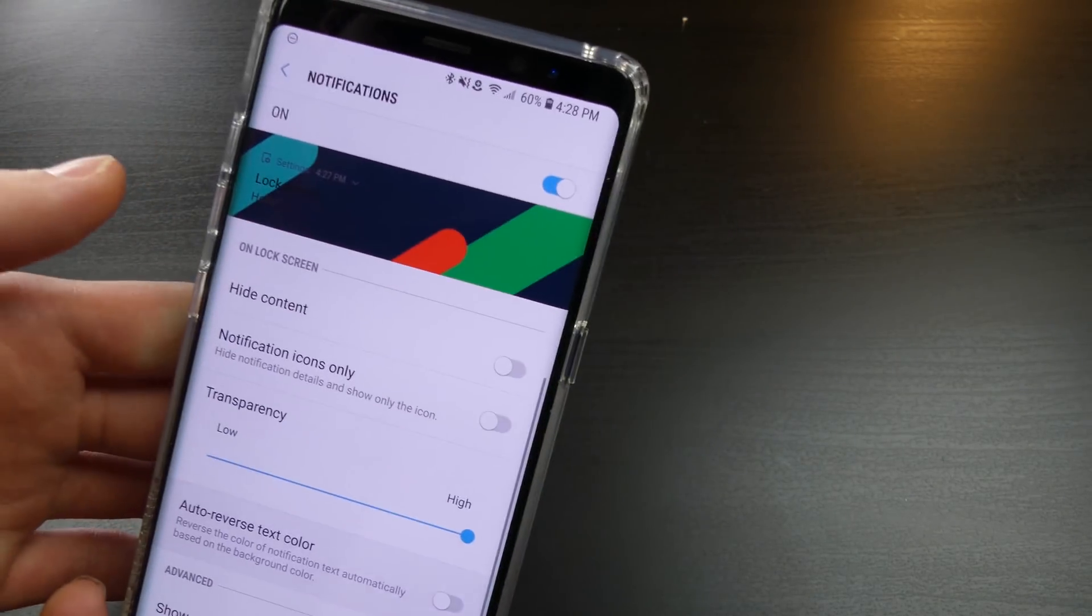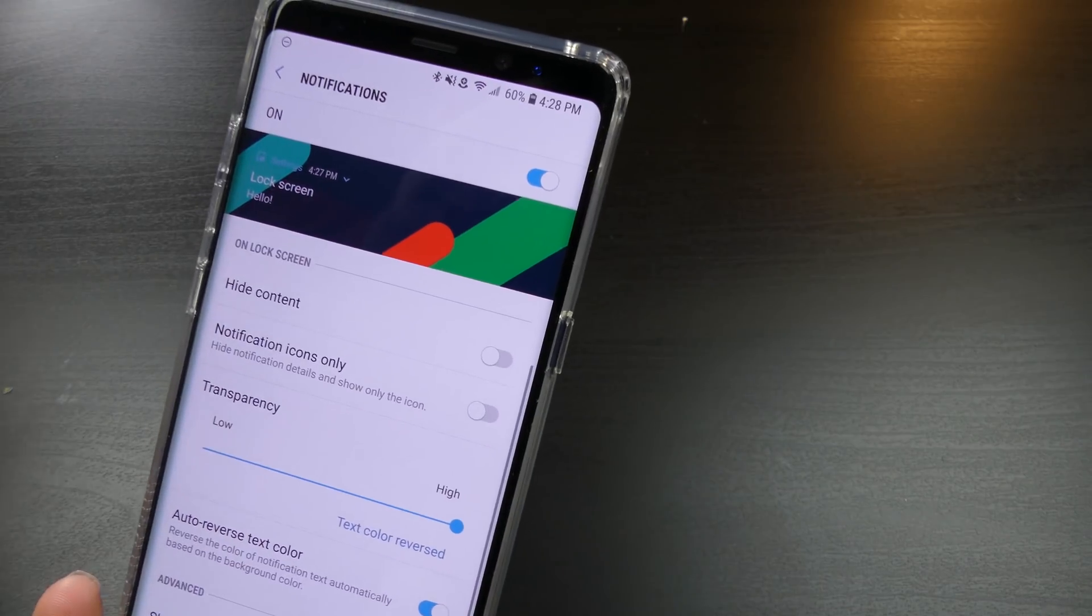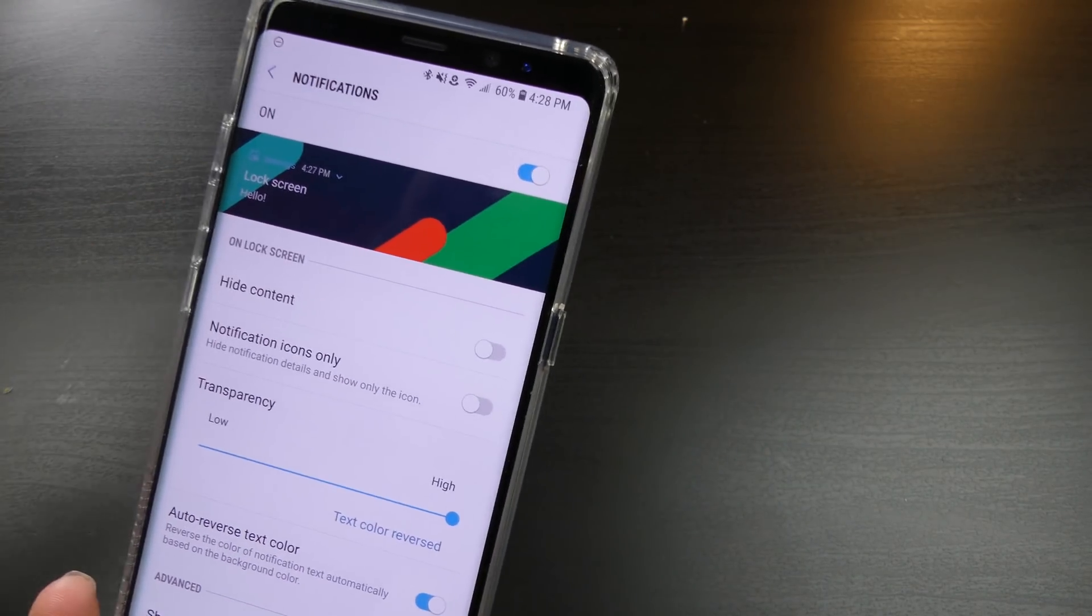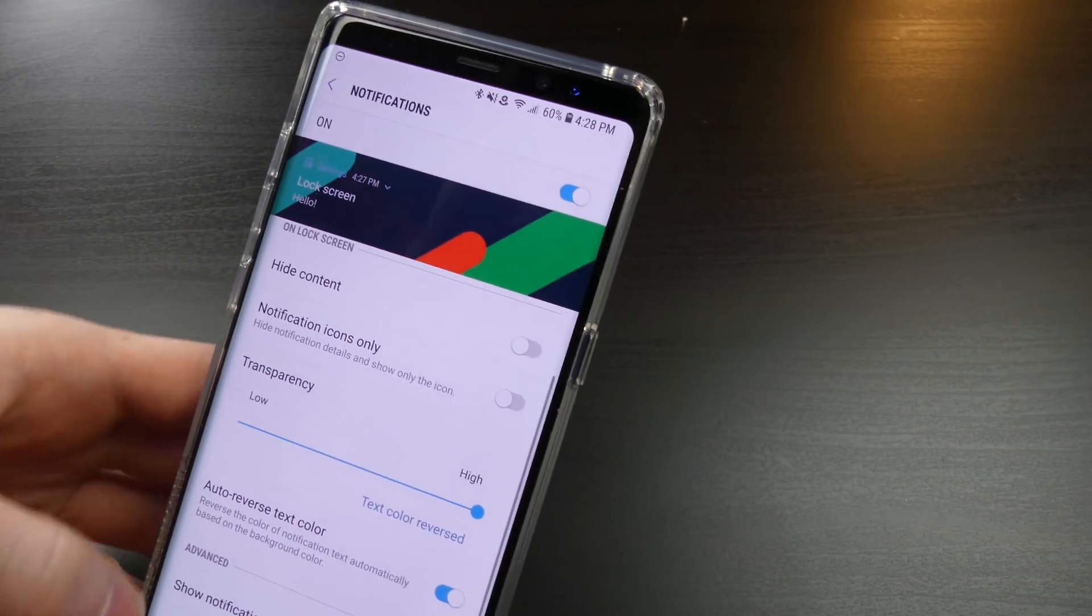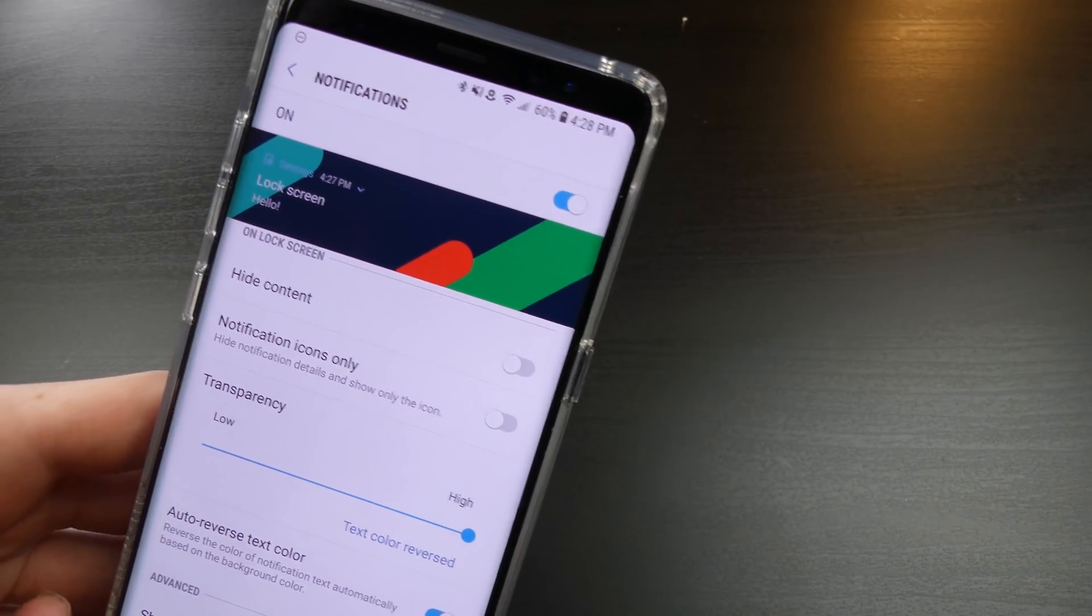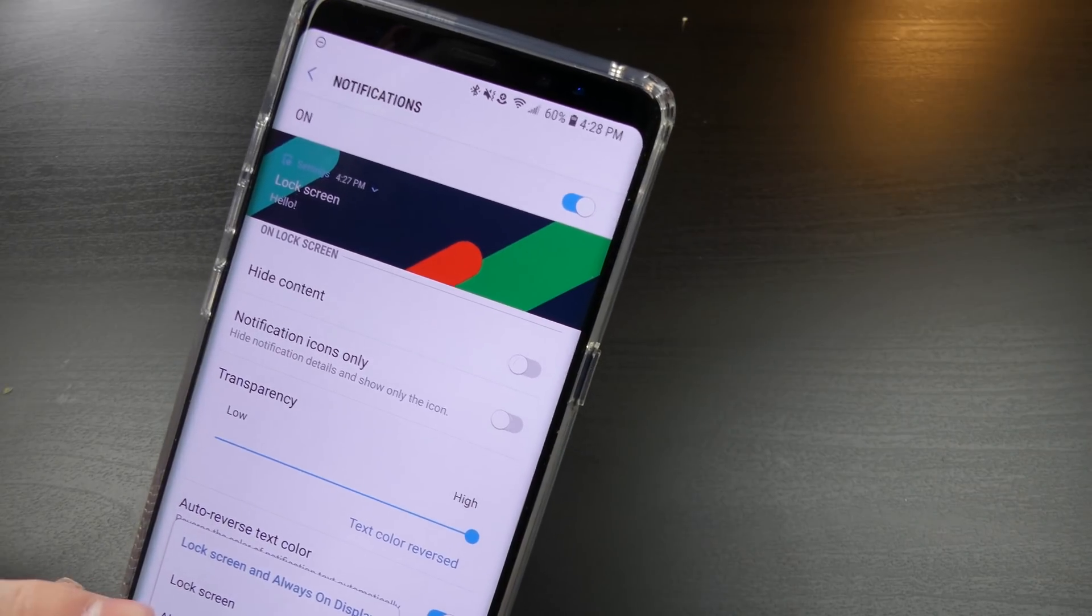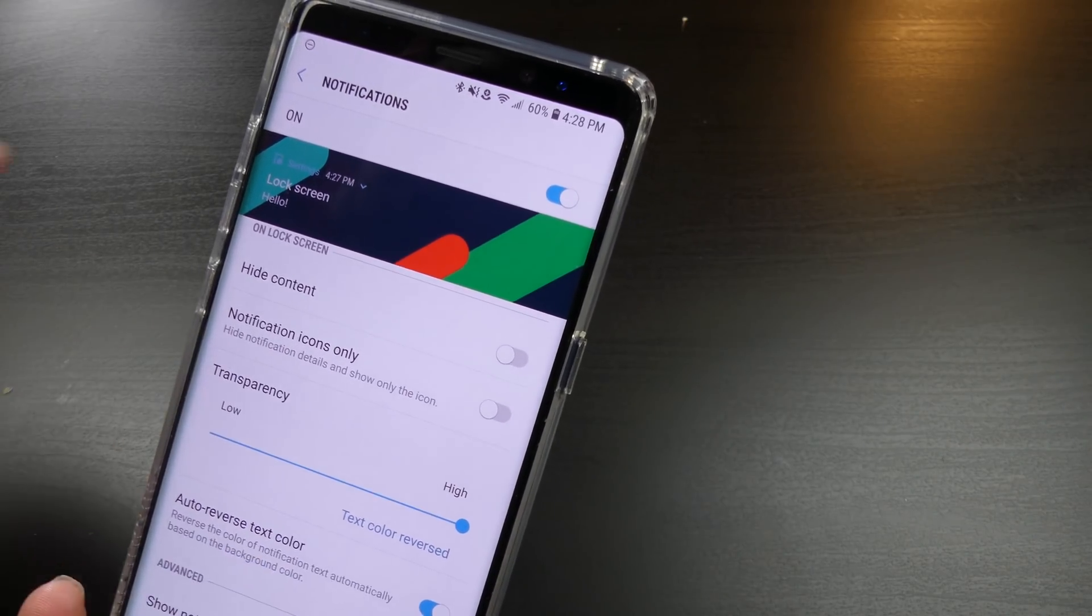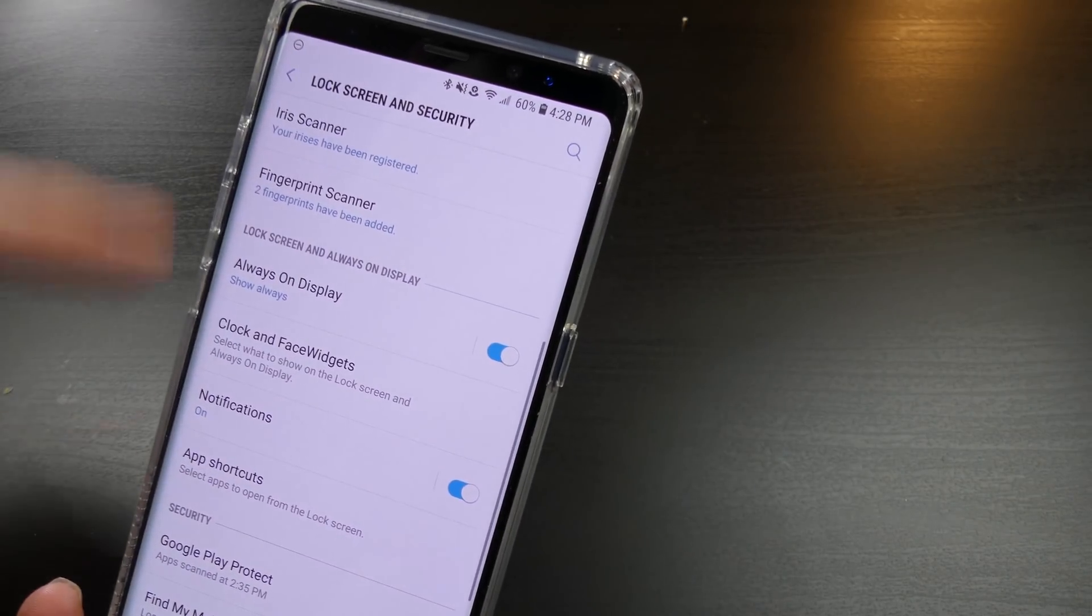So you can turn it all the way up to high and make it just like a word on your background, which is nice. You can have an auto-reverse text color. So if you have a brighter background, it will be white text, or if you have a darker background, it will be white text so you can still see it. You can choose to show notifications on your lock screen, lock and always-on display, or always-on display only.